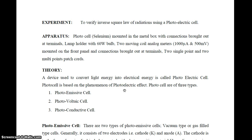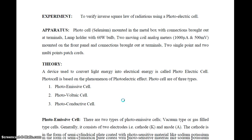There are three types of photocells. The first type is the photoemissive cell, the second is the photovoltaic cell, and the third is the photoconductive cell.